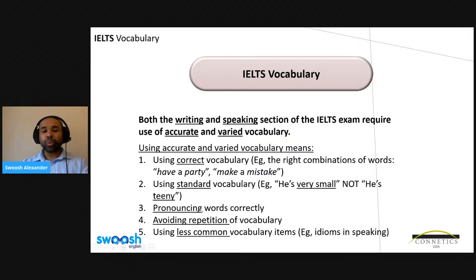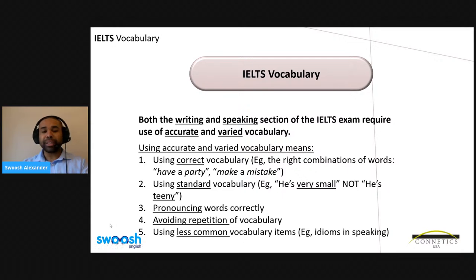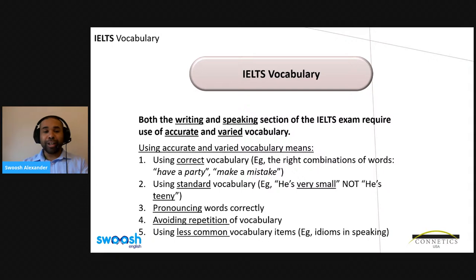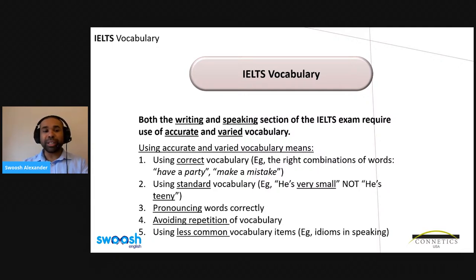We need to ensure that we are pronouncing words correctly — that's part of producing accurate vocabulary when speaking. If we're writing, we need to make sure we spell words correctly. We also want to avoid repetition of vocabulary — that's how we use variety, by not repeating the same words and expressions. One way to avoid repetition is to use less common vocabulary items, and that's what takes us to using idioms. Idioms are much more appropriate in speaking compared to writing. We can use idiomatic language in writing, but it's not seen as academic, so we should avoid it for the IELTS. For the speaking section, using idioms is a great way to use less common vocabulary.